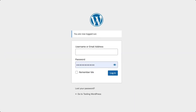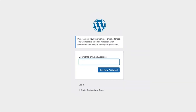If you have lost your password, you can click on the lost password link to receive an email link that will allow you to change your password. Note that you will need to know the email of the registered user to receive this link.